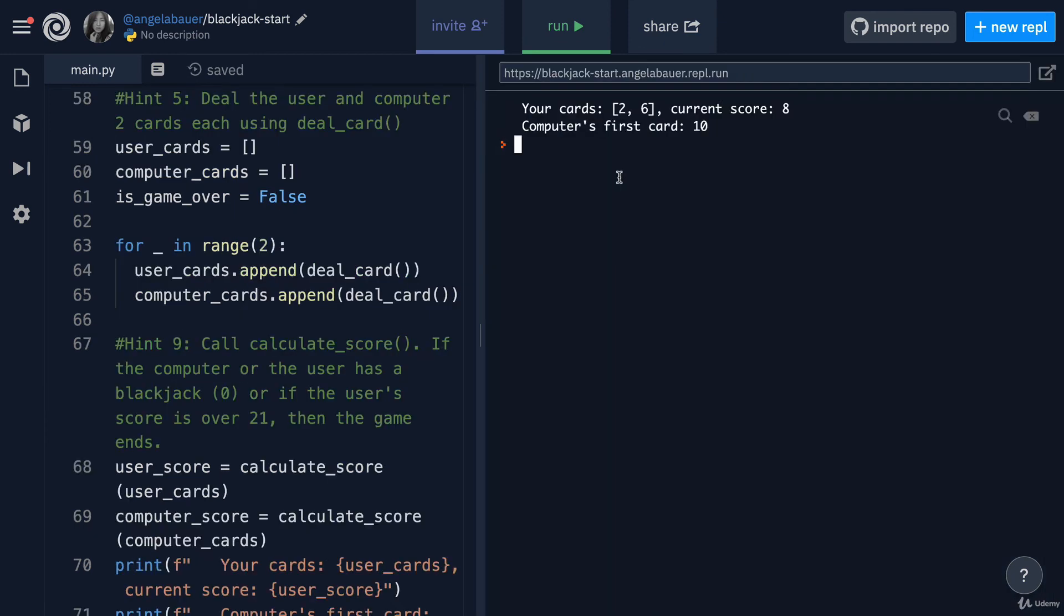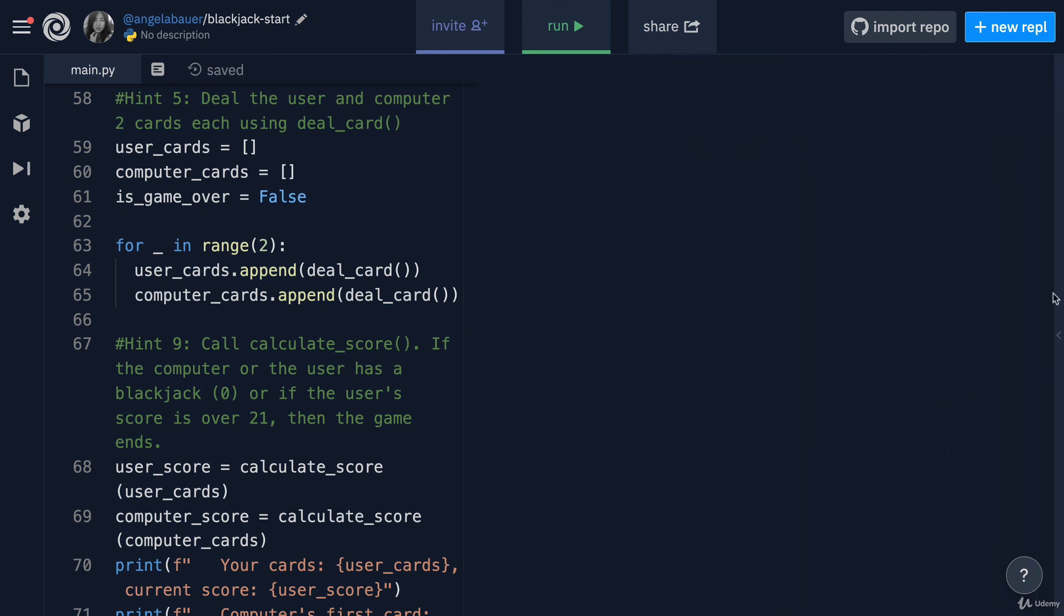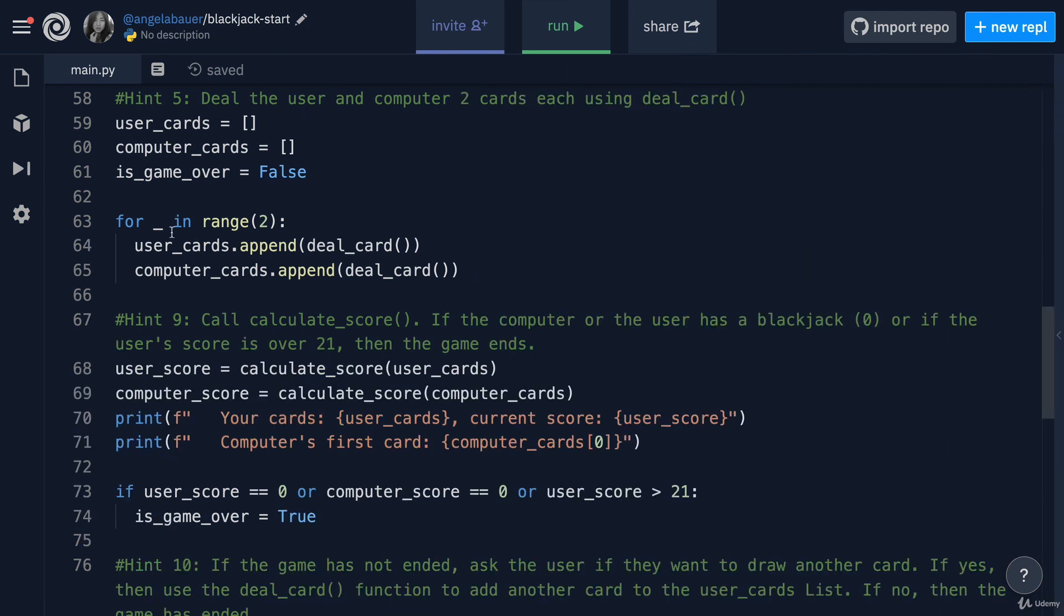Now let's give our program a run and see if it actually works. The first thing that prints is a list of our cards. So in our hand, we have a two and a six, and two plus six makes the score of eight. Then it reveals to us the computer's first card, which is a 10. Now we can be reasonably assured that our code is working.